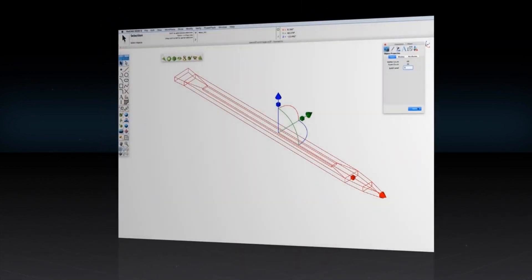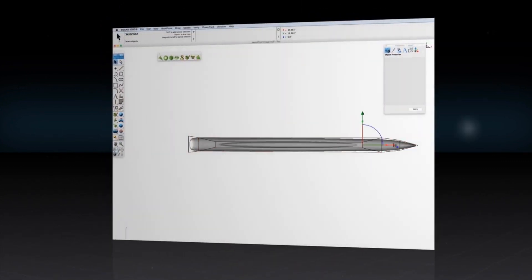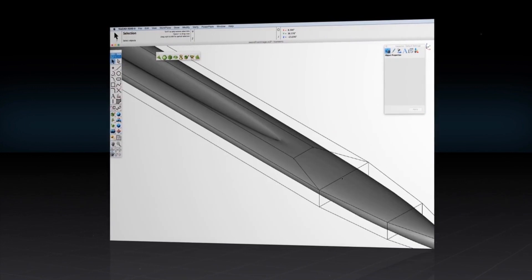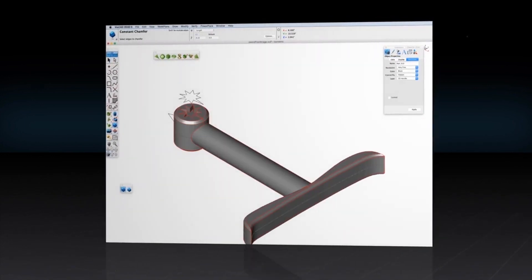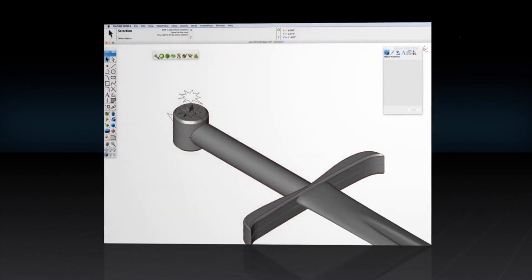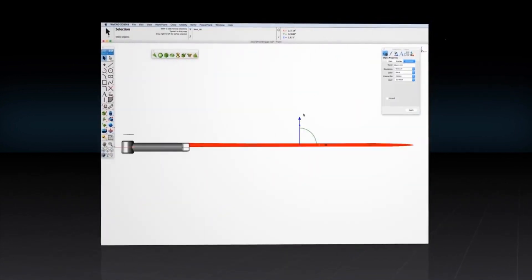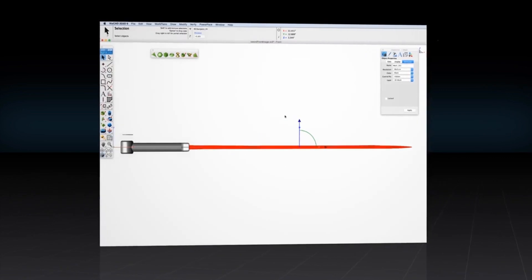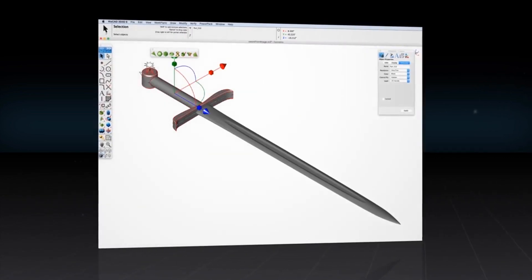ViaCAD 2D 3D is one of the most intuitive tools on the market and includes free technical support, hours of free training videos, and an active community aimed at helping everyone from the beginner to the advanced user.